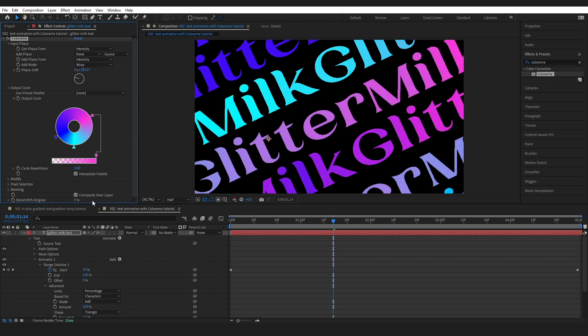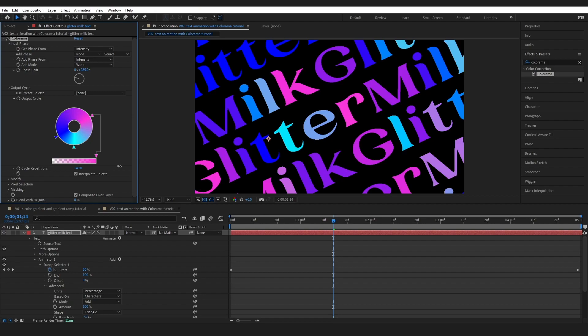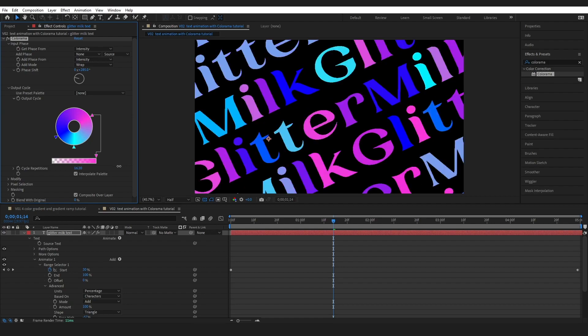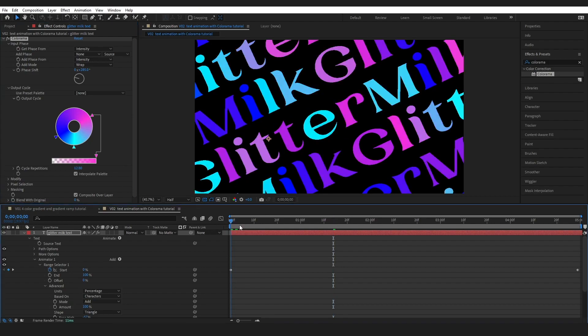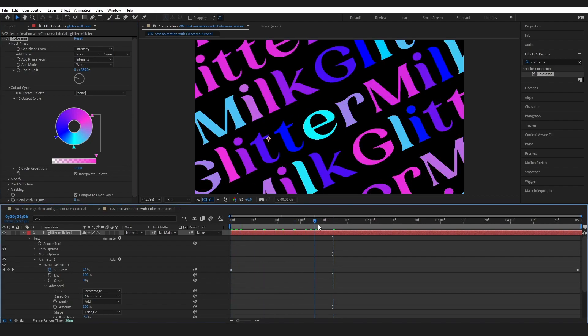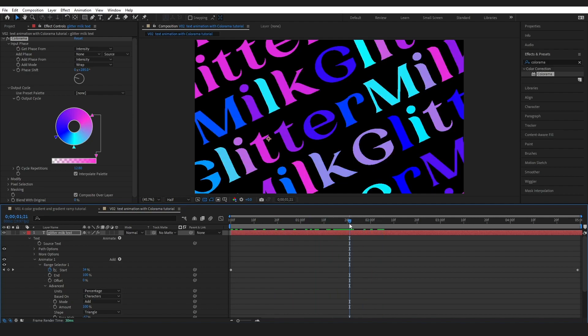And as well as that you can come down to cycle repetitions and change how many times we're going through it. It's just very pretty really.